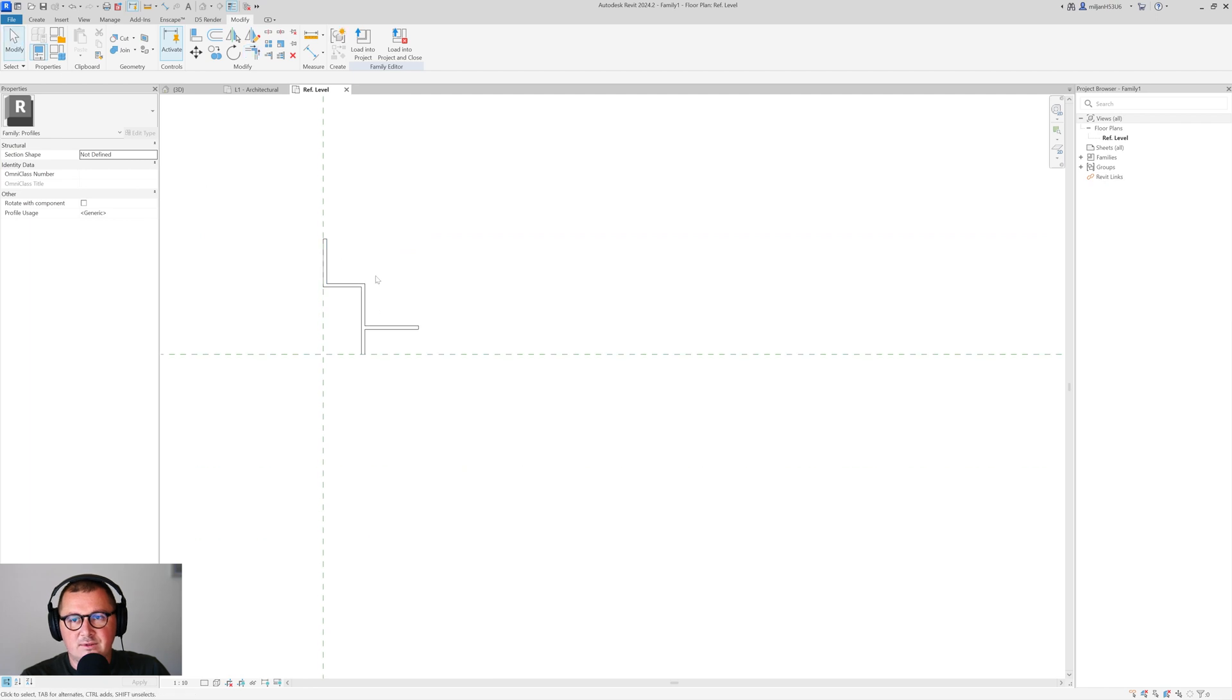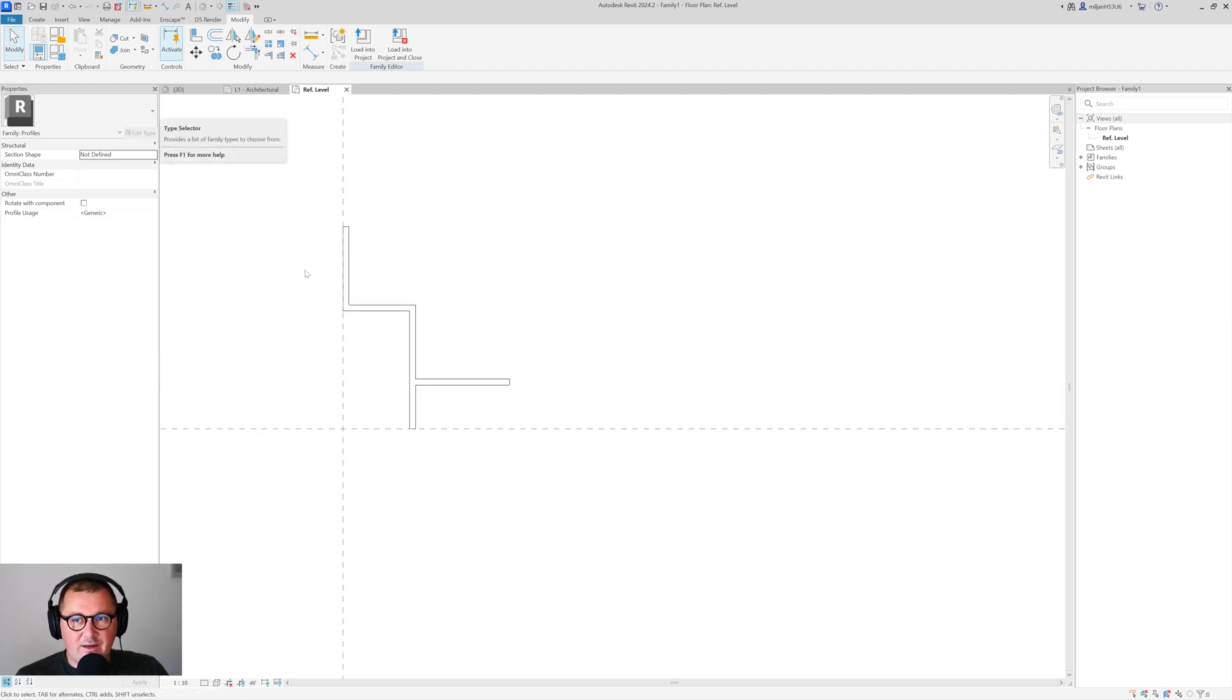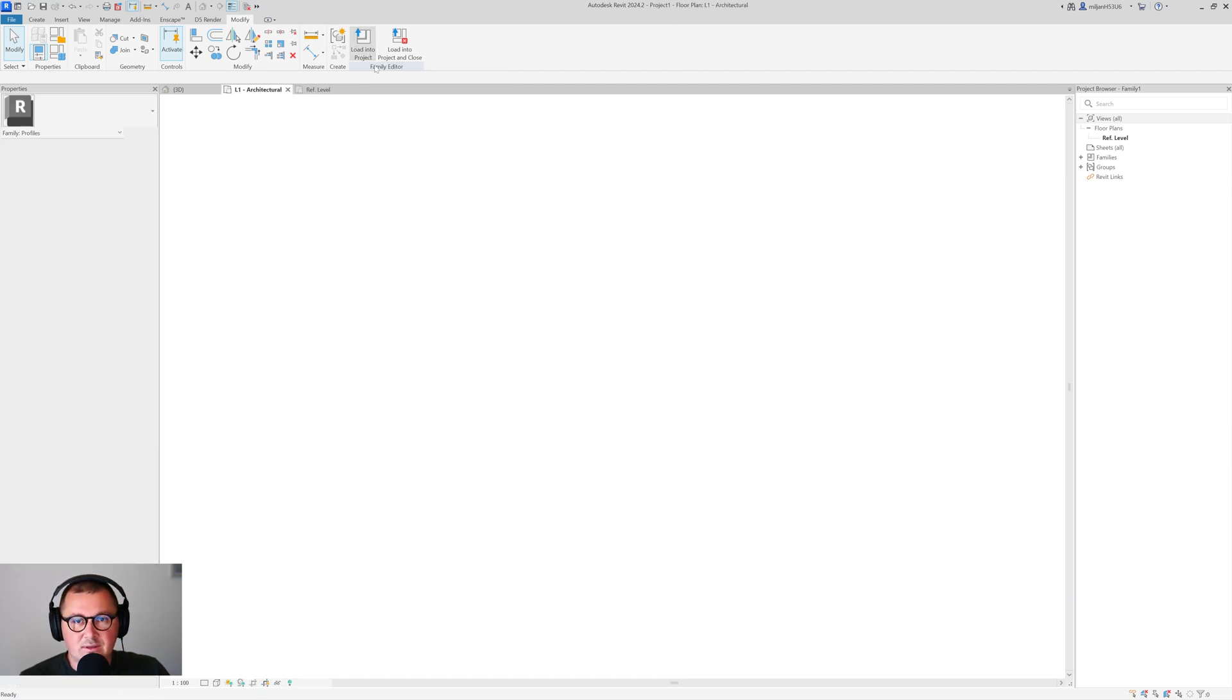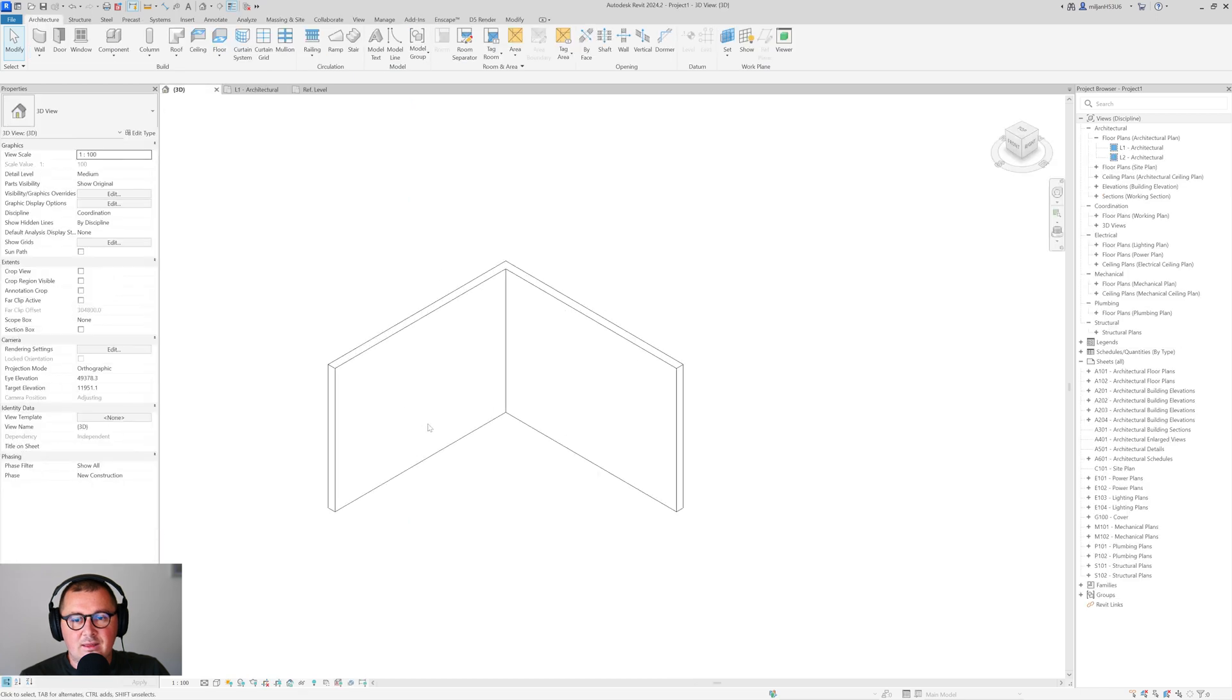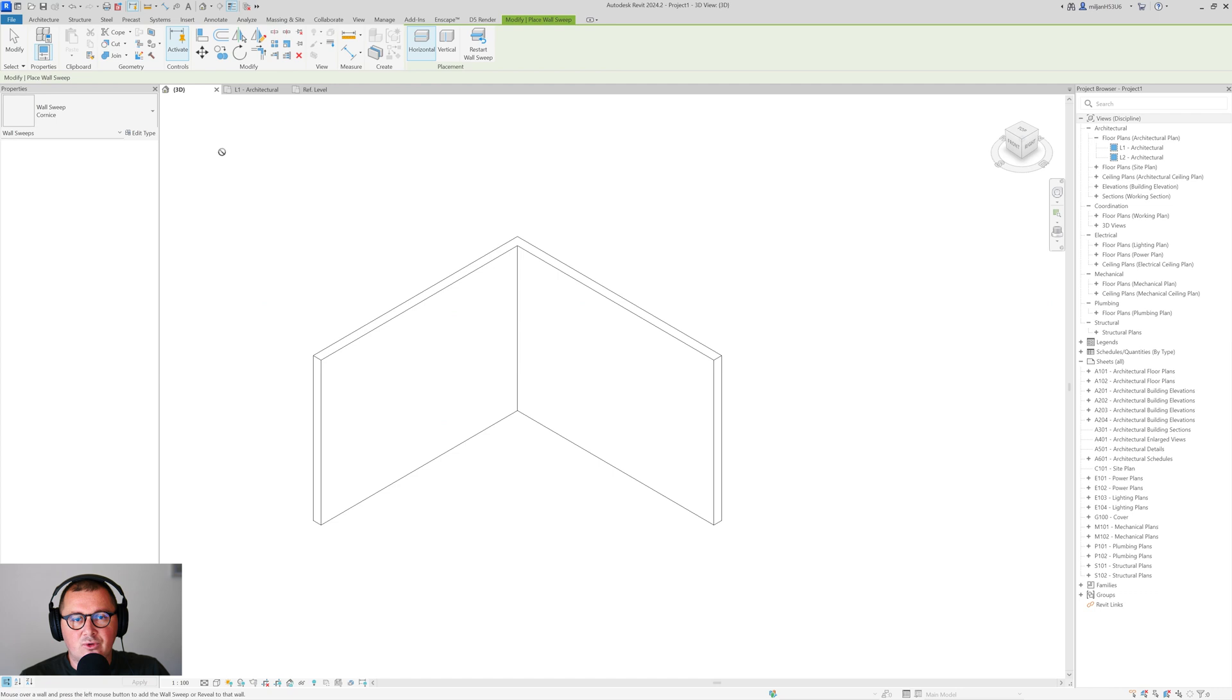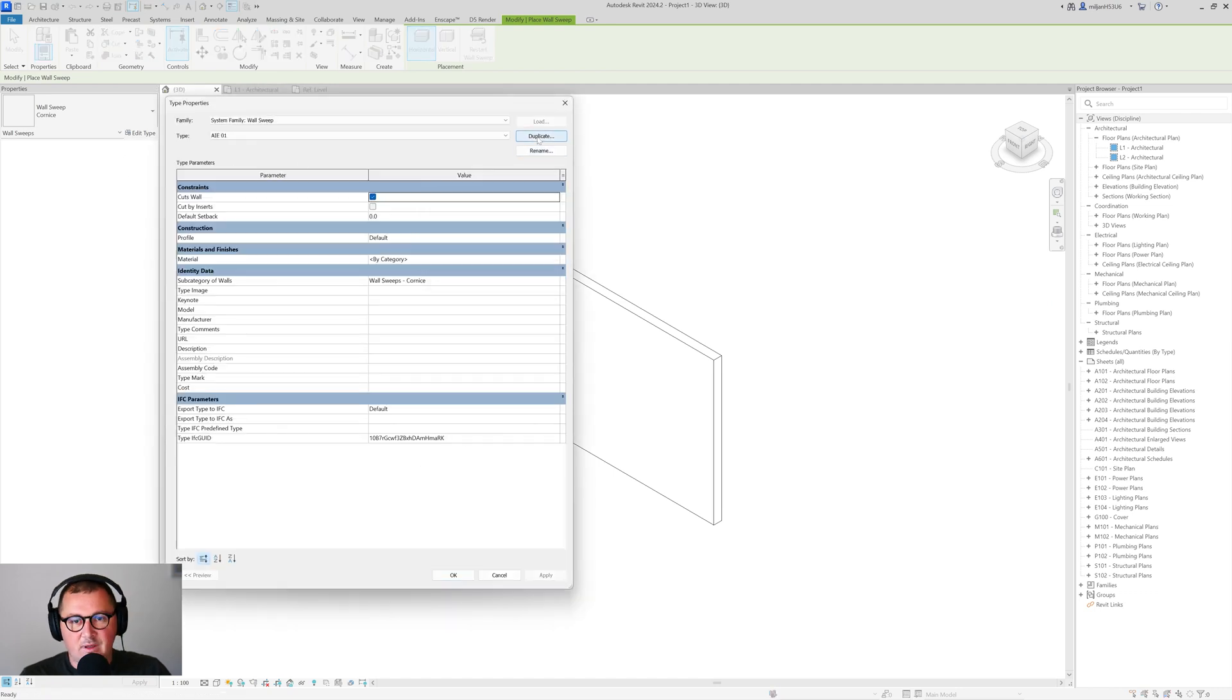So here it comes. You can save your profile and you can name it. I will skip that part but you see that the name is Family 1. So I'm going to load this into the project and then in 3D view I will actually go and I'm going to create a new sweep type.